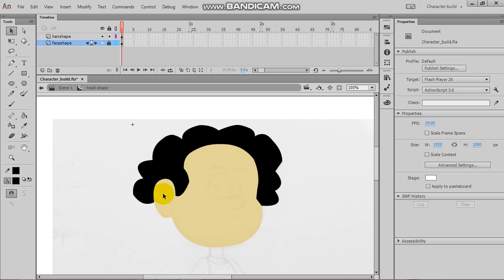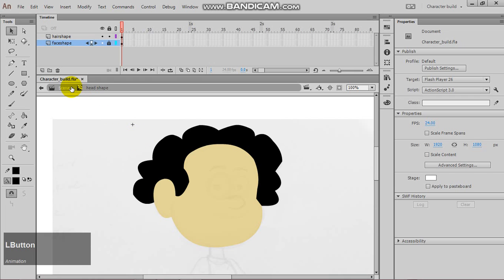So, in Adobe Animate, every object has its own timeline. Alright, so, that's it for this tutorial.